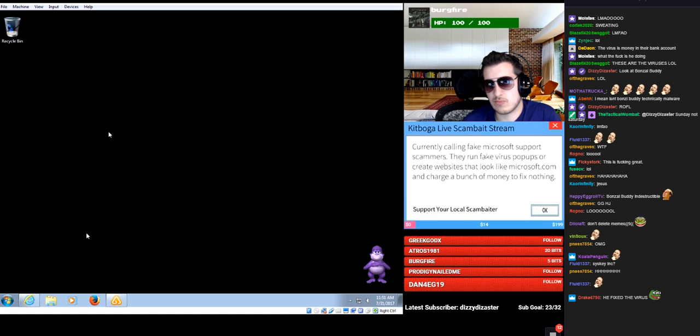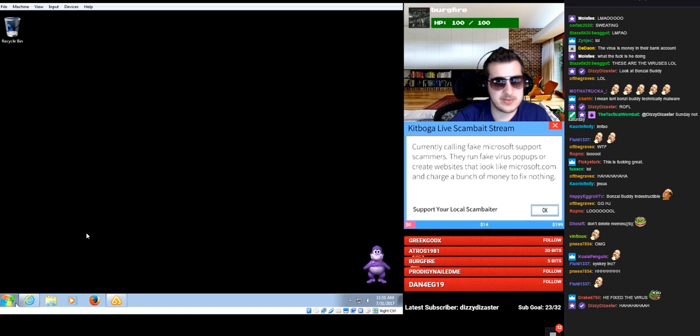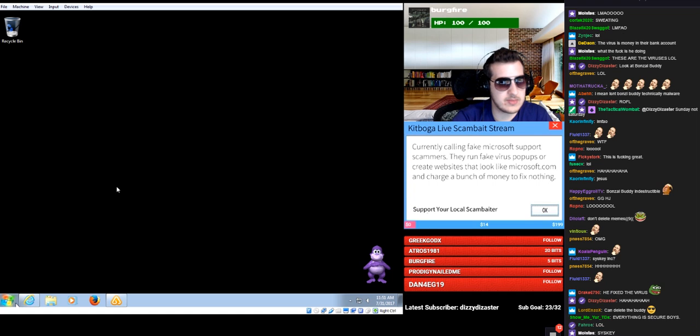Sure. So now I don't have any viruses on my computer? No, sir, everything is secured now, yes.